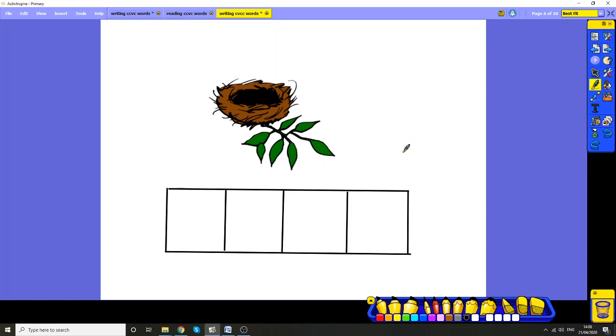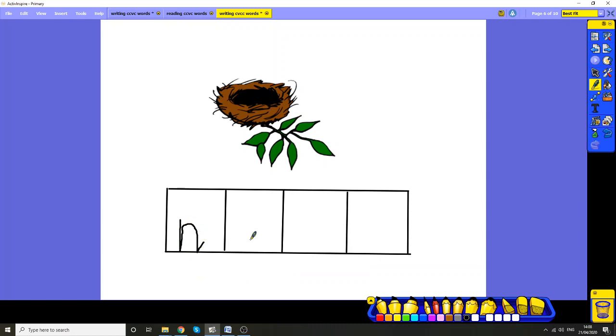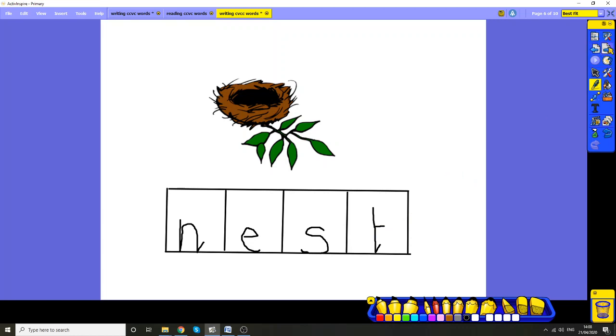Okay. This one. Have a go yourselves. What sounds can you hear in nest? Stretch it out. Let's have a go. N. N. N-est. N-est. N-est. That nice S in the middle. N-est. N-est. N-est. N-est. Well done.